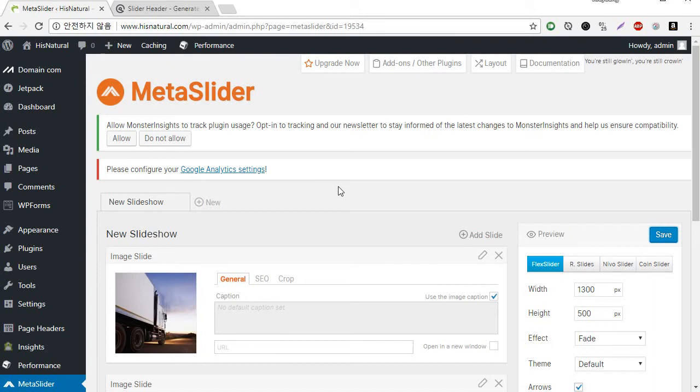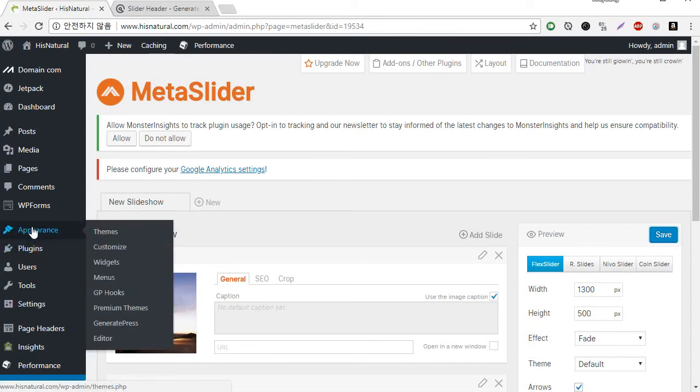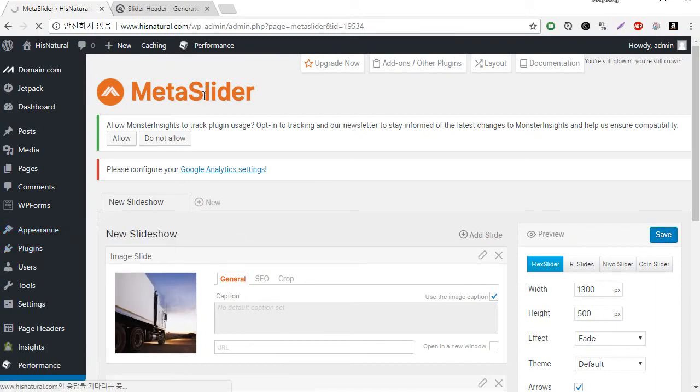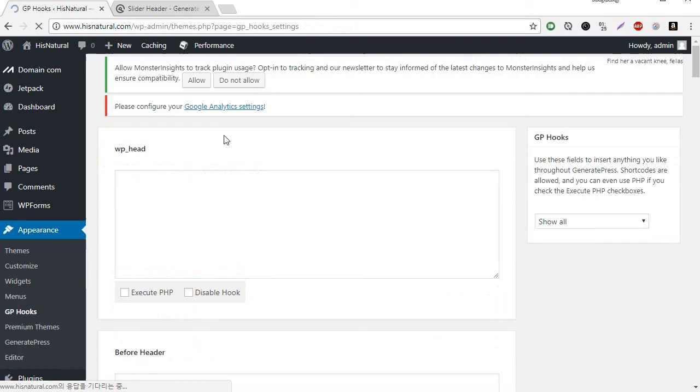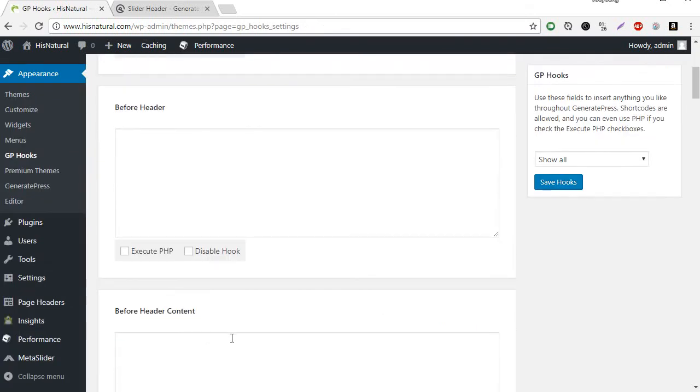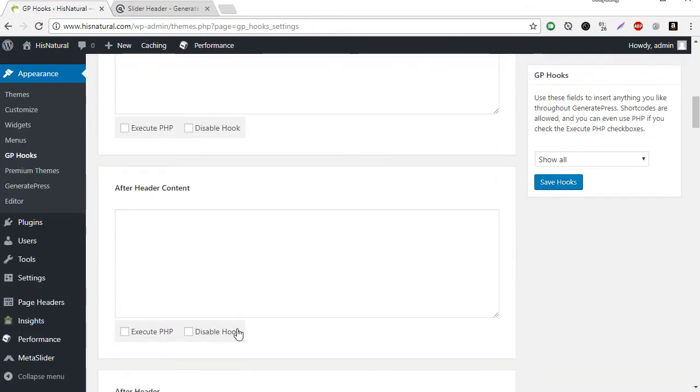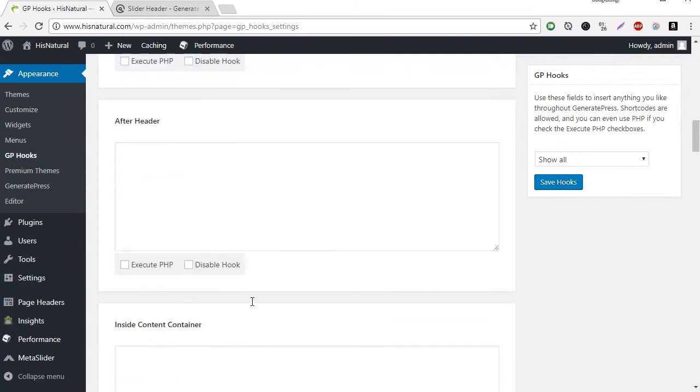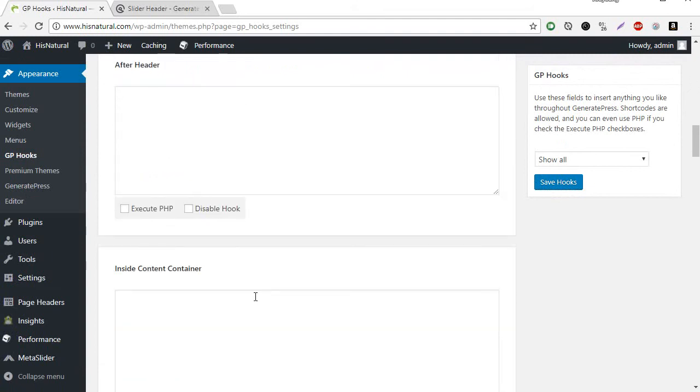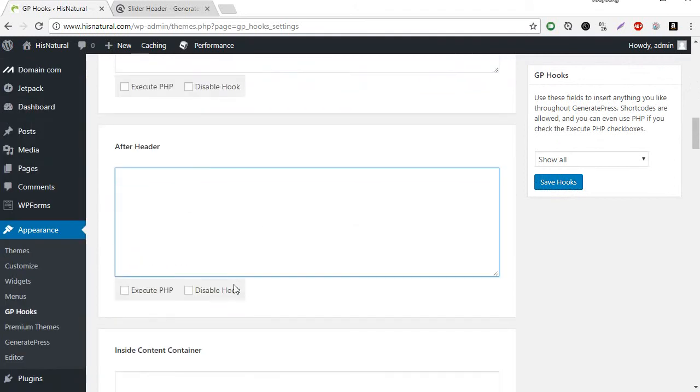Give me some seconds. Then gphooks, after header.